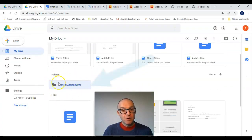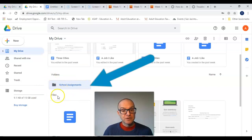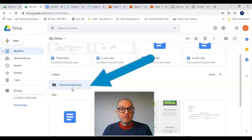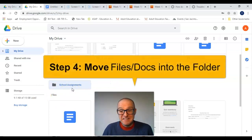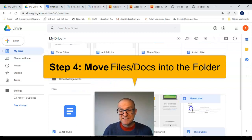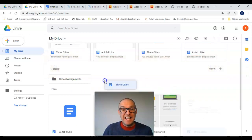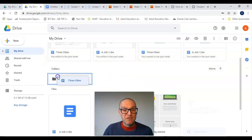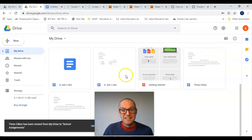Here's our folder, School Assignments. And our last step is to take anything that is related to school assignments and put it into our folder.